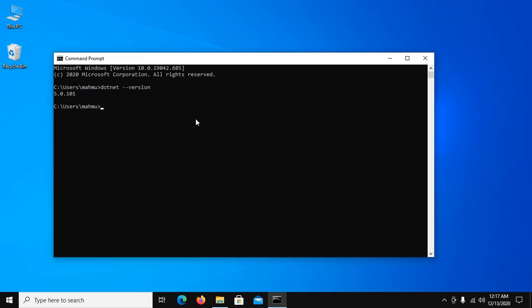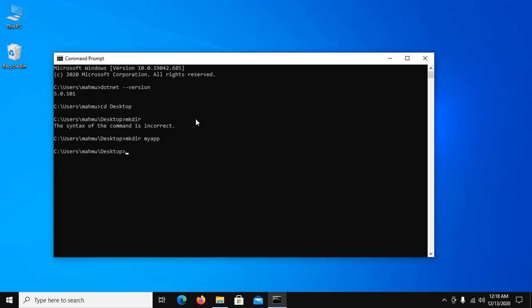Now create a directory in desktop. Now navigate to myapp folder.